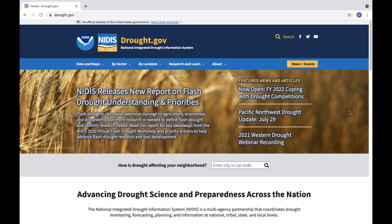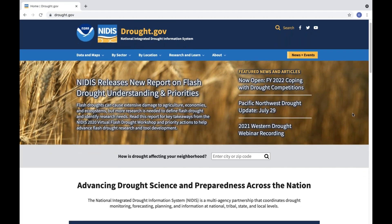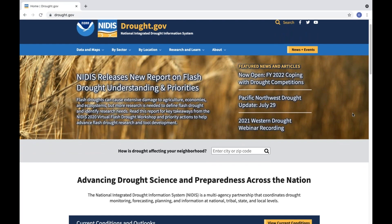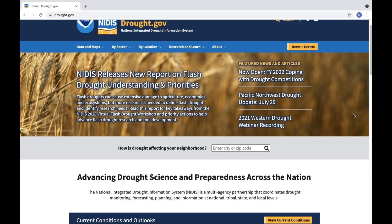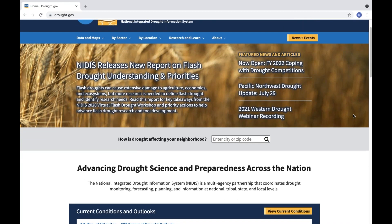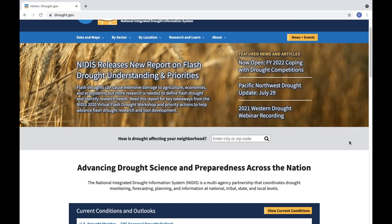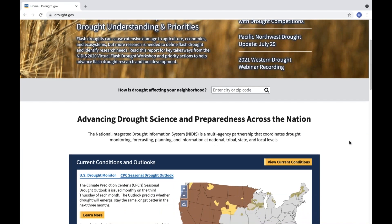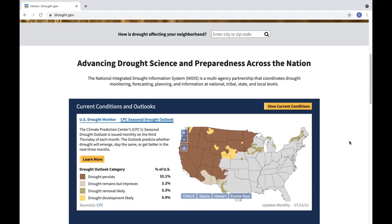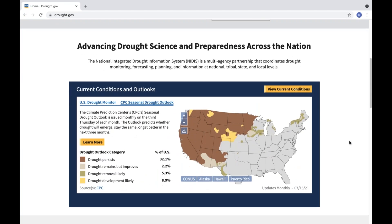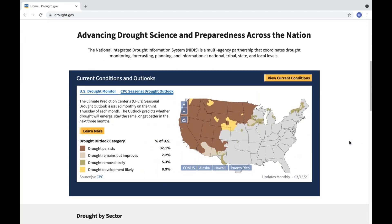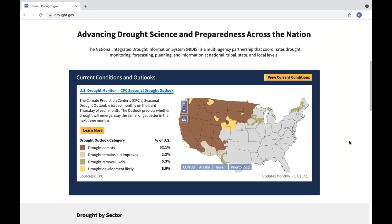NOAA's National Integrated Drought Information System is pleased to announce two new interactive features on drought.gov, launched in partnership with NOAA's National Centers for Environmental Information. First, we've added new customization and sharing options for all the maps on drought.gov.